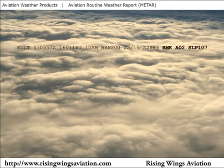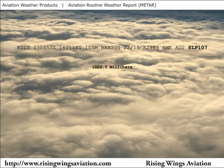METARs also have remarks which are often included, such as this example report from Wichita. After the altimeter setting, we are advised that a remark has been added. AO1 or AO2 means the remark was generated by an automated system. SLP is short for sea level pressure, which is reported in millibars. Since the sea level pressure in millibars is always fairly close to 1,000 millibars, the sea level pressure is shortened to the last three digits on the report. This report shows a sea level pressure of 1,010.7 millibars.